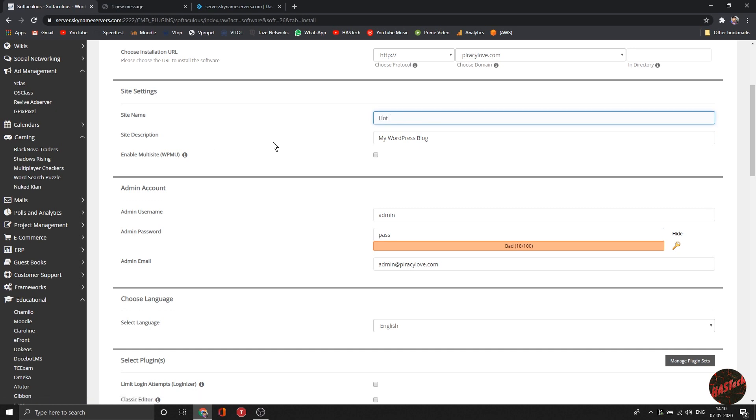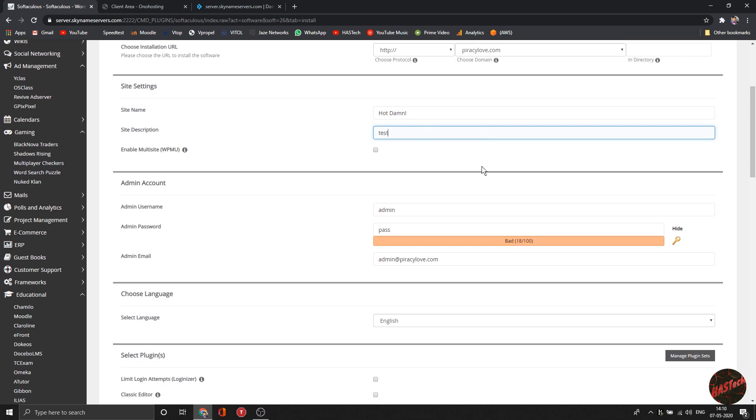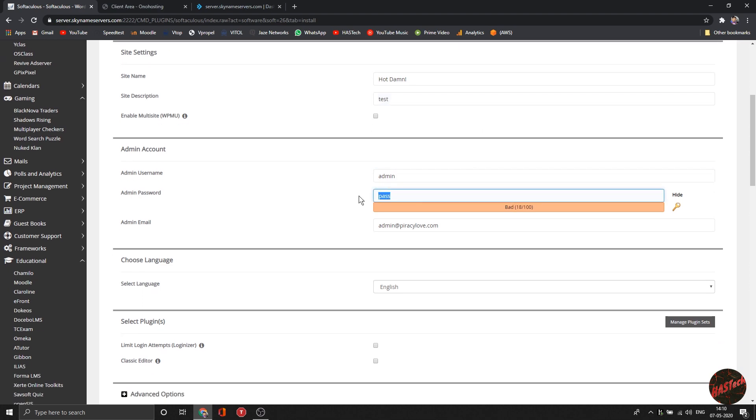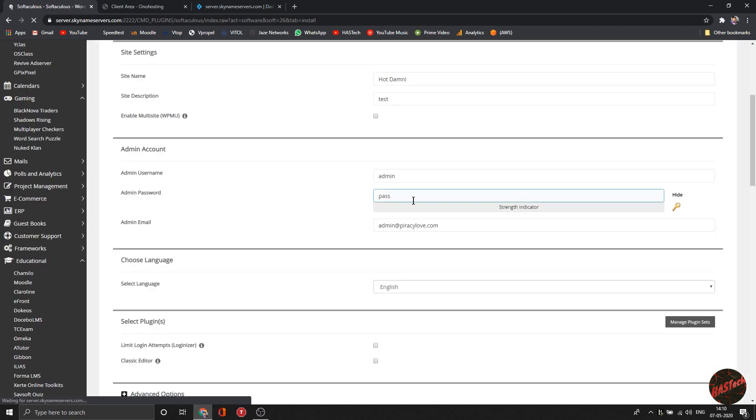The panel is more or less like any other hosting if you're familiar, but if you're not, it's really simple.